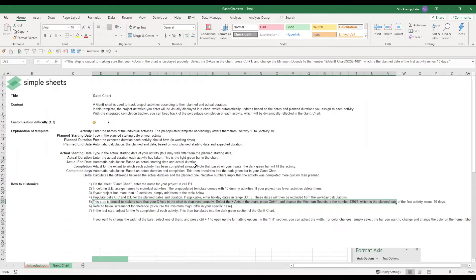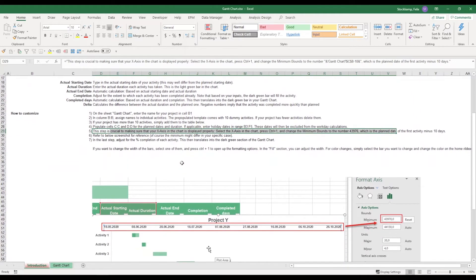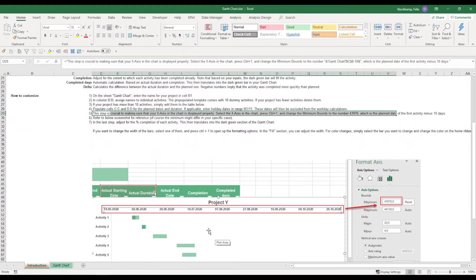Okay, now this was the most important and most difficult part of this template. Everything else after that is super easy. Now I've also put a little screenshot down here just for you to keep track of these. So we select the x-axis, we press Ctrl+1, and then we change this number over here.